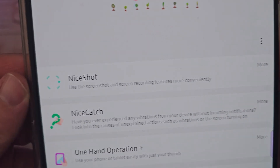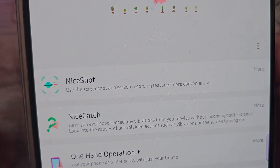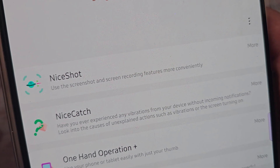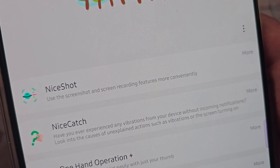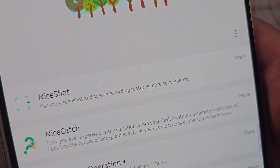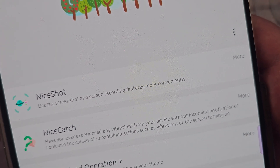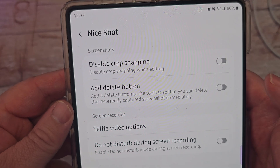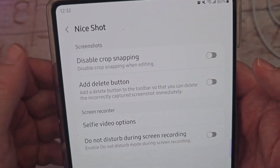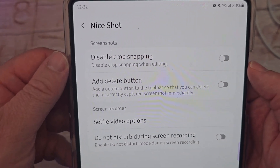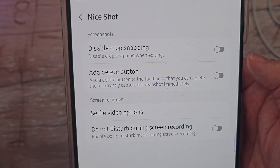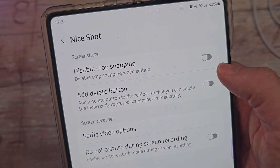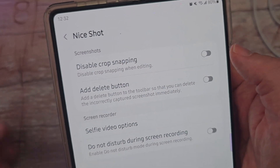So Nice Shot, if we take a closer look at it, says that it uses the screenshot and screen recording features more conveniently. The first thing you can do is you can turn on disable crop snapping — disable crop snapping when editing.